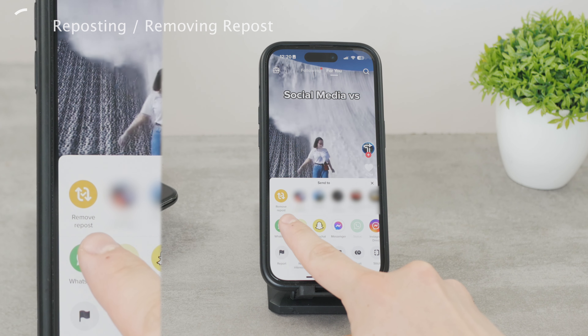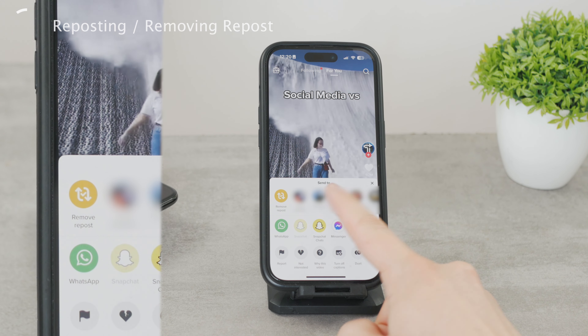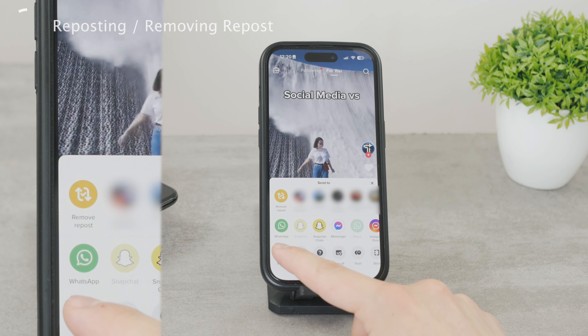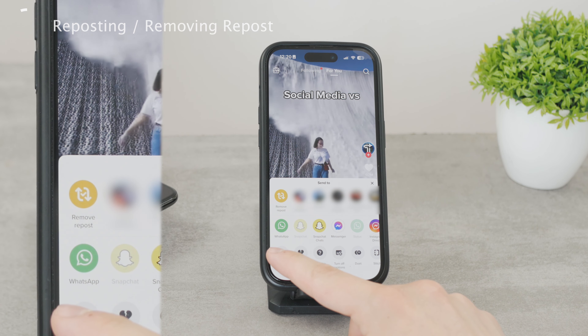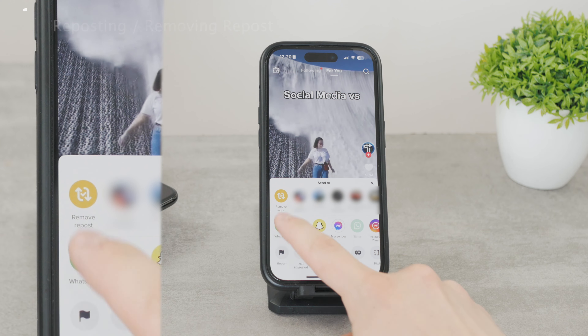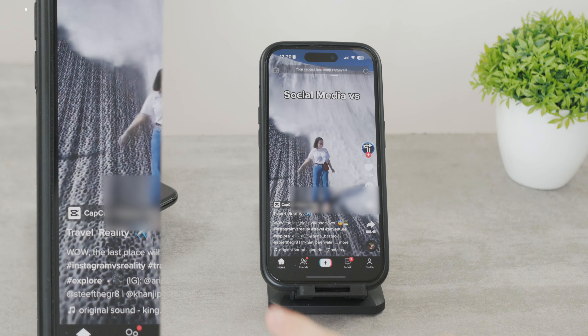Pretty much just tap the button once again and you'll be fine. It will reverse the process and you're good to go — no repost is happening.